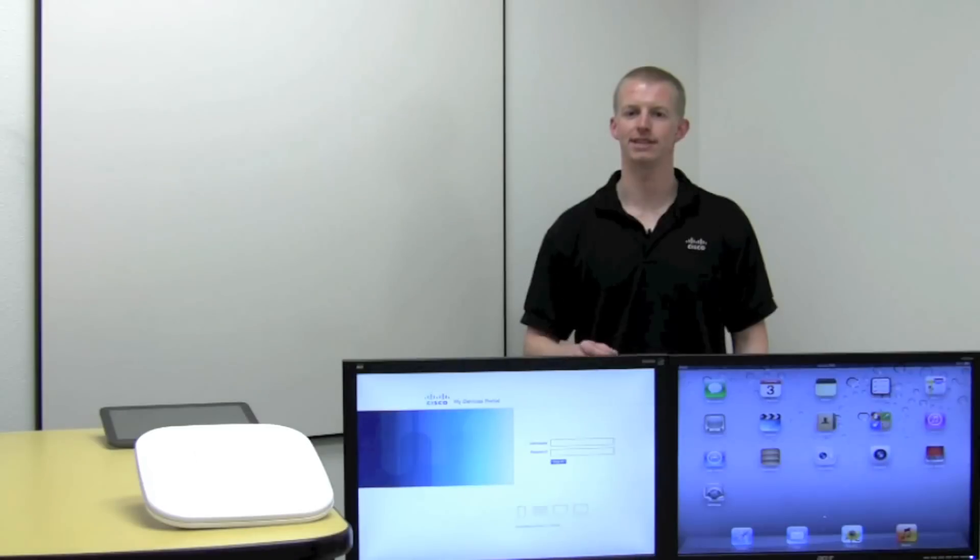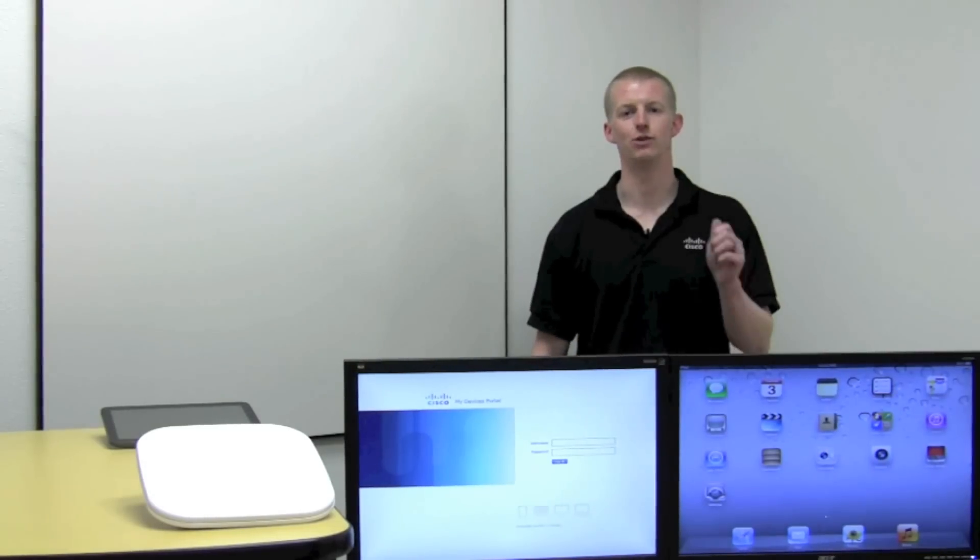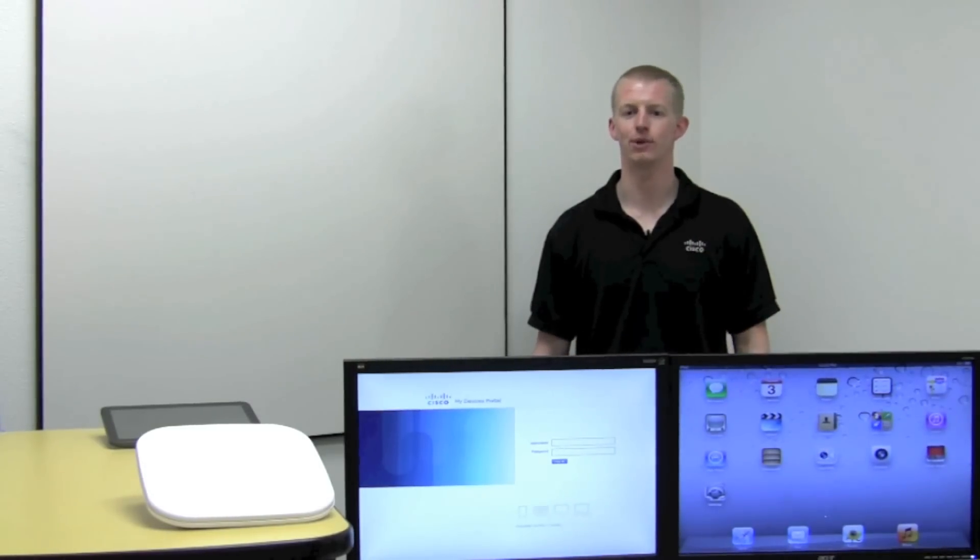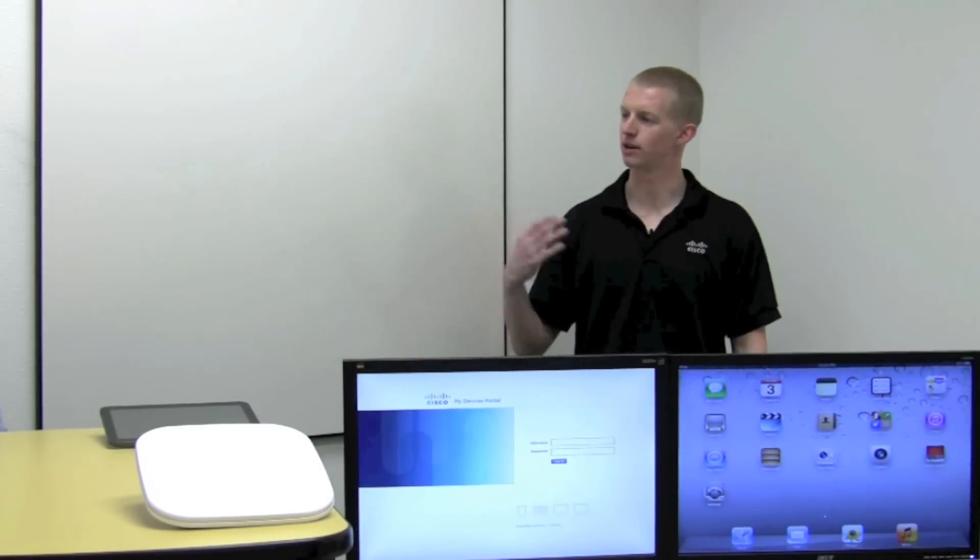Now let's walk through the example of getting a new iPad into the network. Let's bring in our employee Imran. Hi, Jameson. How are you doing today? Good.